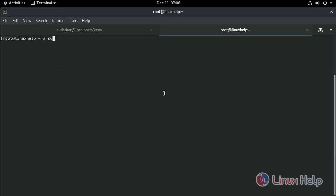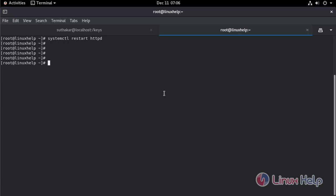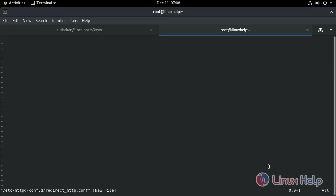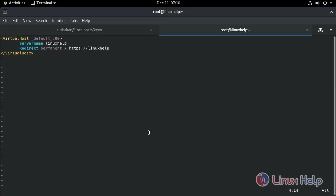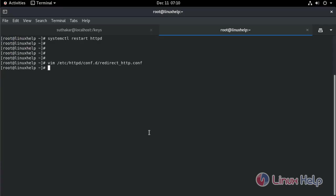Now, restart the Apache service. Next, create a redirection file. Paste the following links. Save and exit. Restart the Apache service.